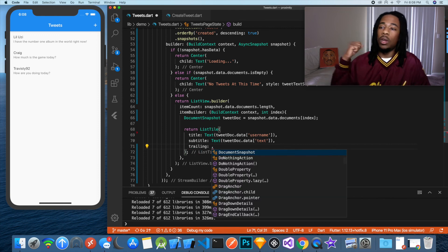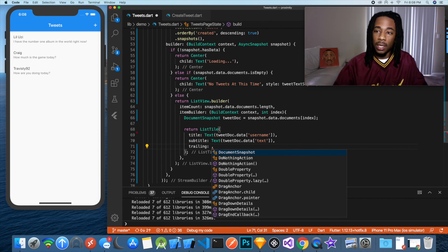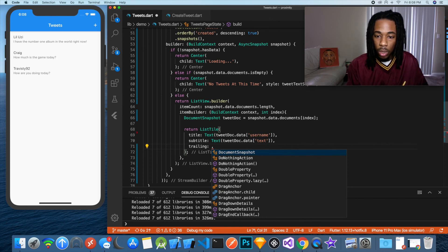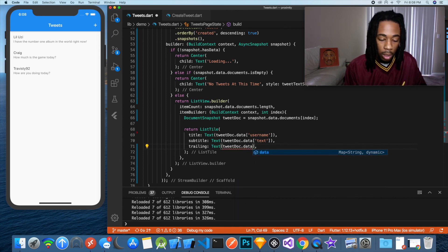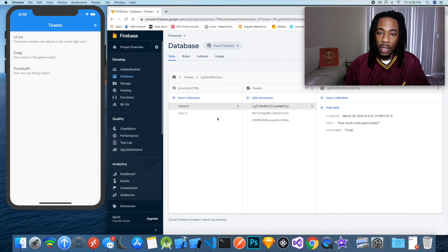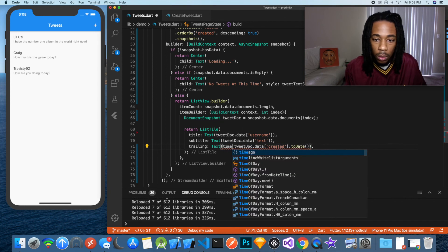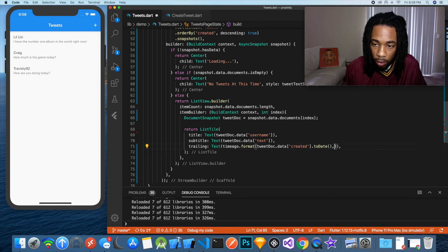Finally, we want to display how long ago the tweet was sent. I'm using the 'time ago' framework I use in all my apps — you pass in a date and it spits out the difference between right now and when it was sent. We'll add a text widget with TimeAgo.format(), passing in tweetDoc.data['created'].toDate(). The created value is stored as a Firestore Timestamp type, so we convert it to a DateTime first. Now Lil Uzi's tweet shows seven minutes ago, Craig's eight minutes ago, and mine ten minutes ago — ordered by creation time as specified.